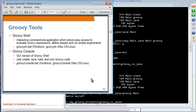Groovy tools: Groovy Shell, which I showed you earlier, provides an interactive command-line application where you type a Groovy statement and get the result. Groovy console is the GUI version of Groovy shell, and you will mostly use it for running Groovy applications in this hands-on lab. You can create, save, load, and run Groovy code with it.